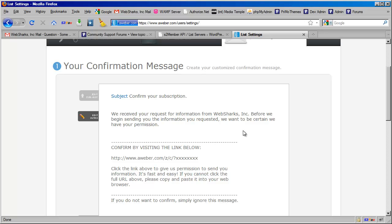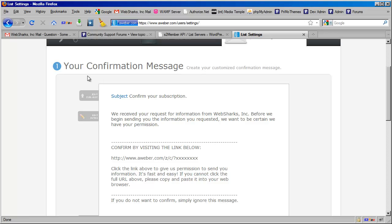Just to note that the integration between s2member and AWeber does not bypass the important rules that are established by AWeber. Even though checking the box on your registration form initiates the subscription at your AWeber account...